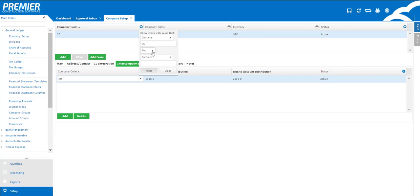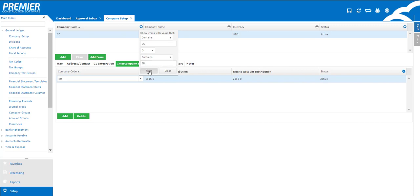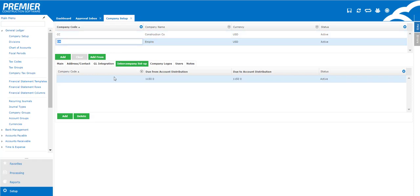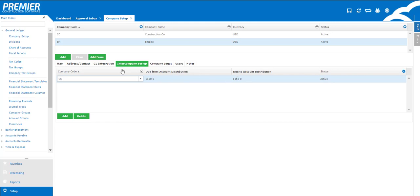So here I'm going to the filter and I'm going to select OR under my filter and find my company Empire. So I'm going to go ahead and put in EM and now I can view two companies at the same time. So when I go into each company I'm able to see that both companies have been updated for the intercompany loan accounts.